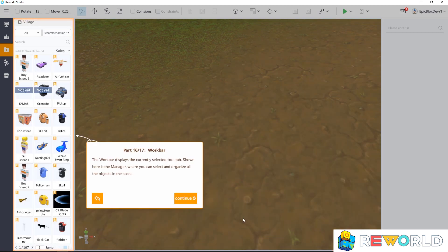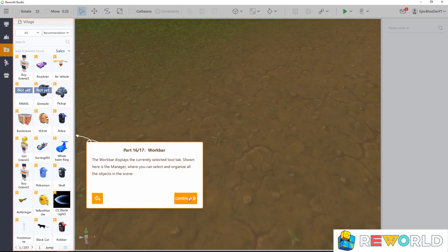The work bar displays the currently selected tool tab. Shown here is the manager, where you can select and organize all the objects in the scene.